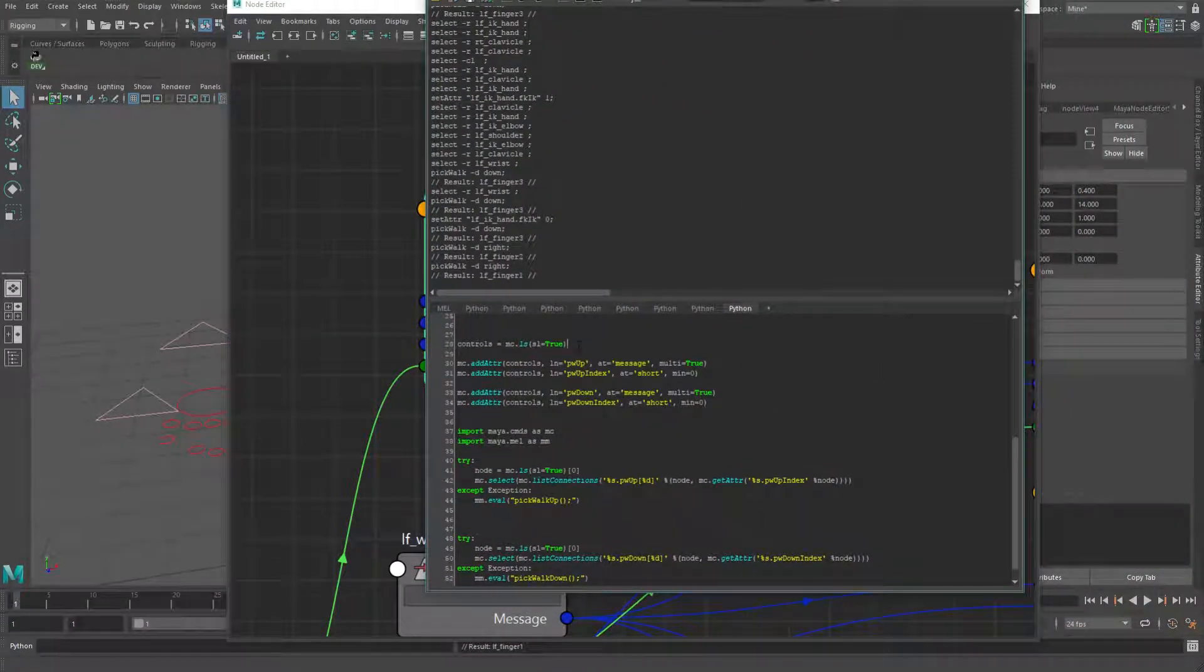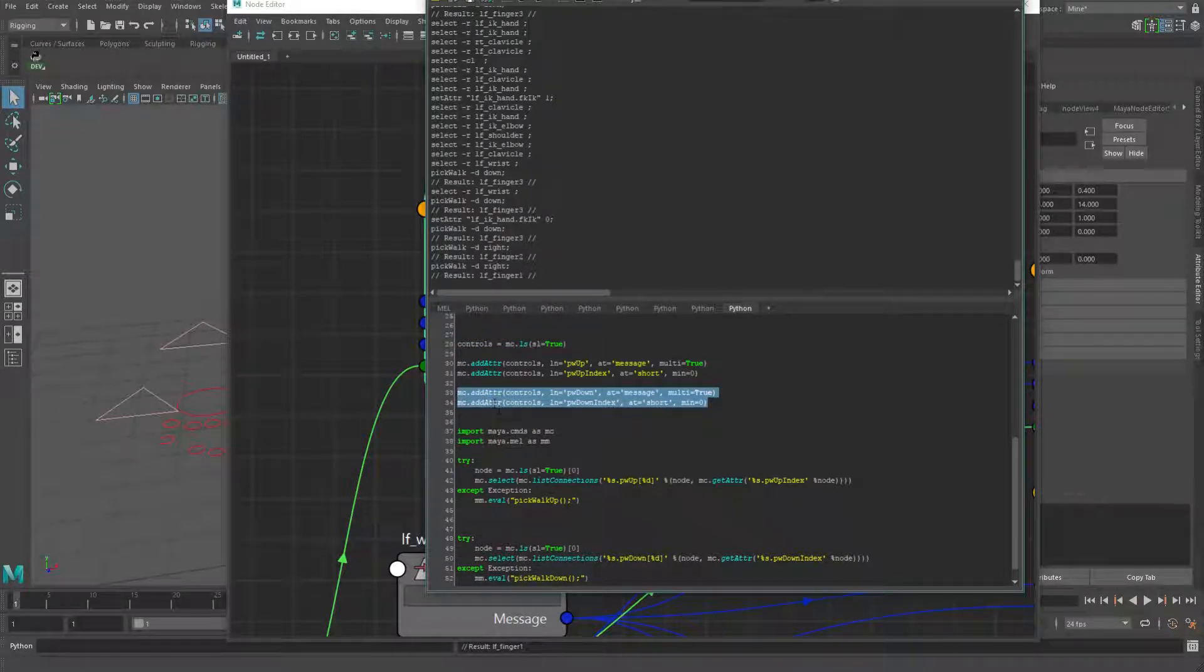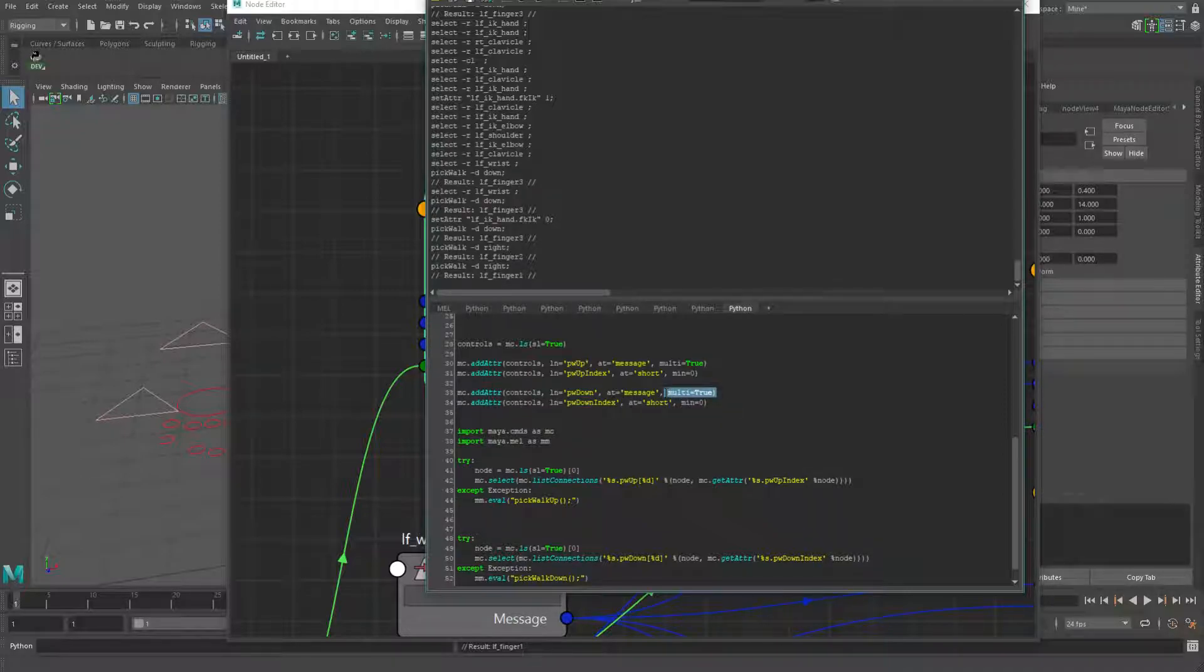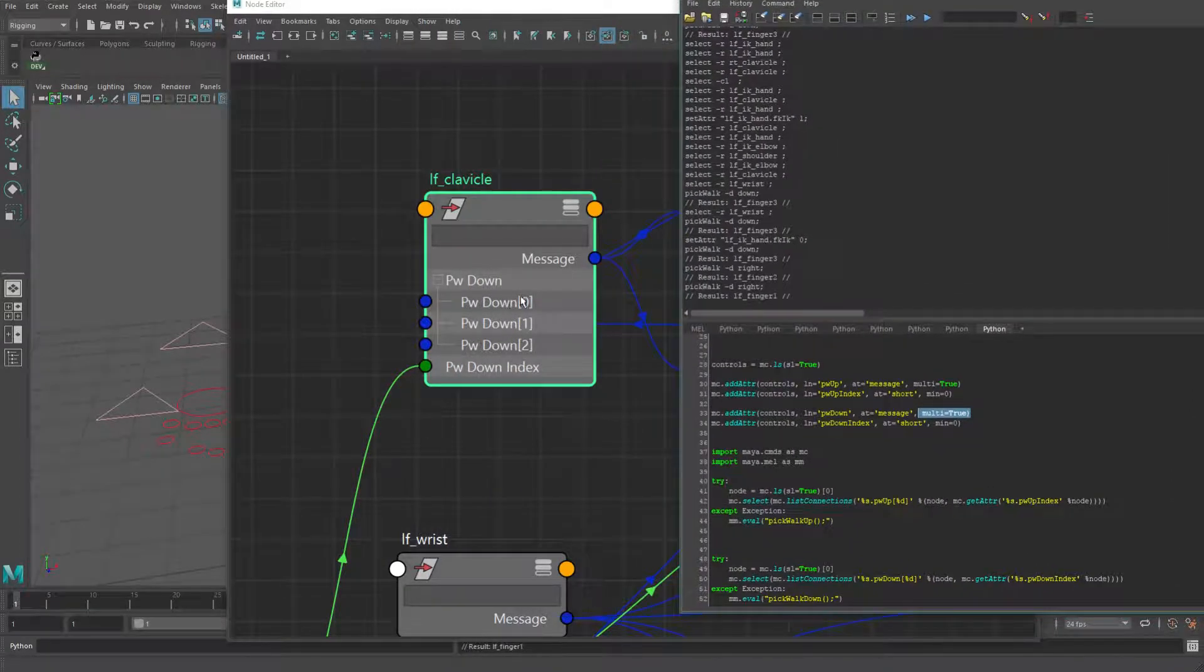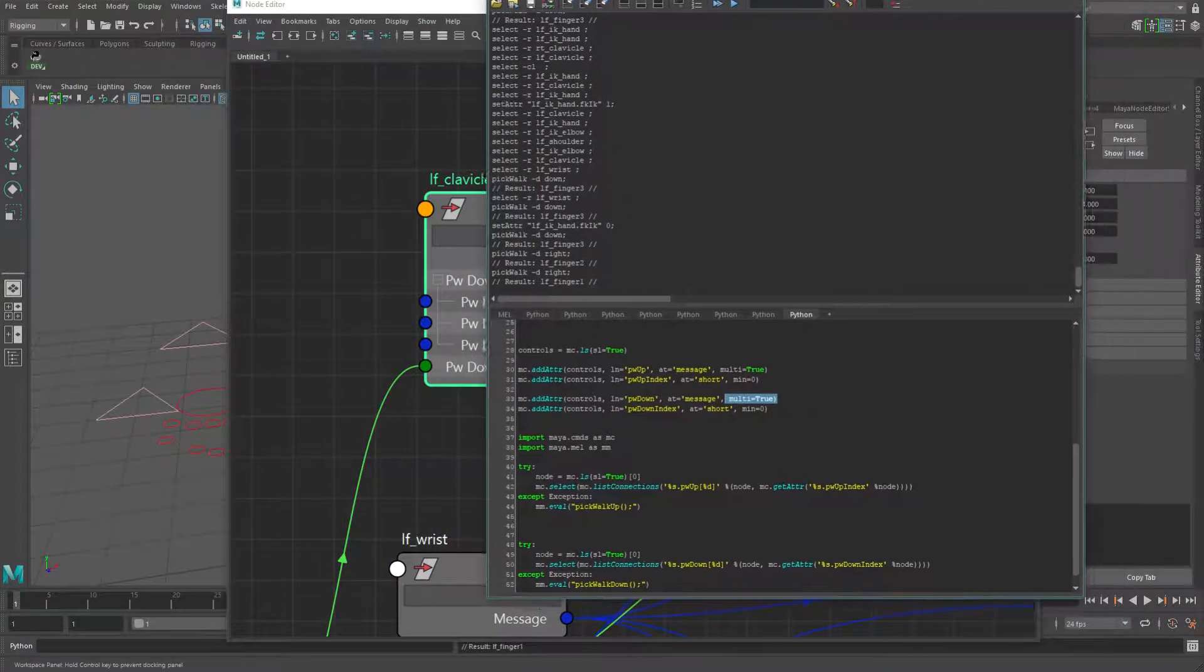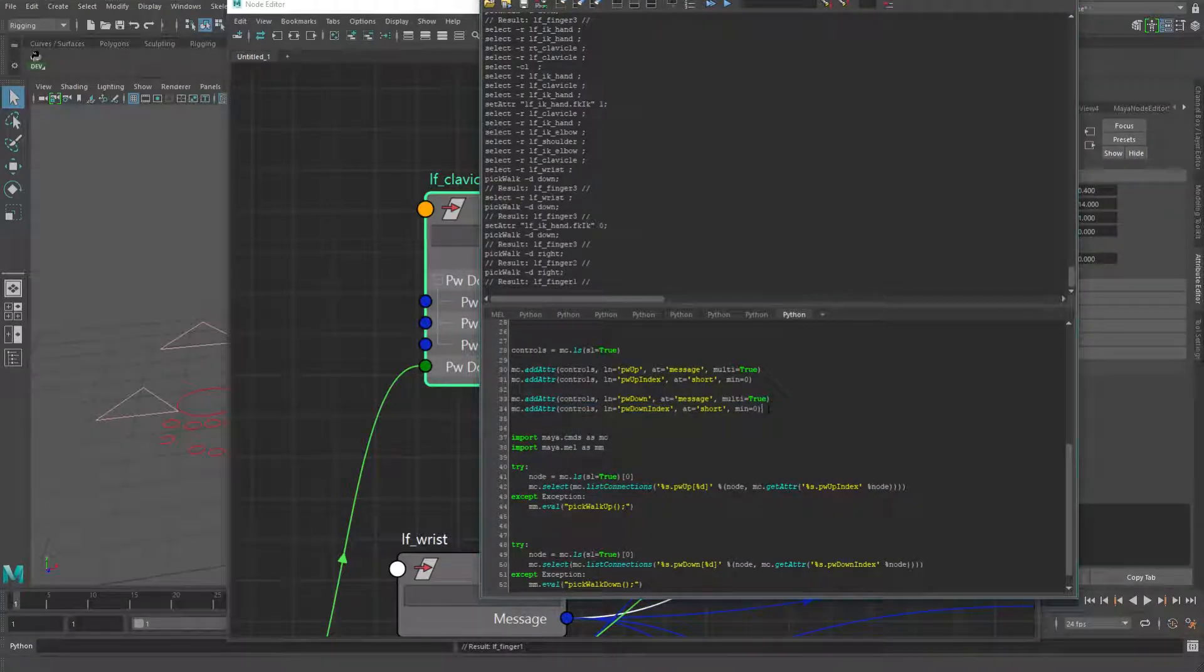So I've got this pickwalkdown message attribute that I've added, which is a multi-attribute. And the way I added it, so I select my clavicle controls and then I did the pickwalkdown section here, which is adding this message attribute called pickwalkdown and it's a multi-attribute, which is what gives us these indices.